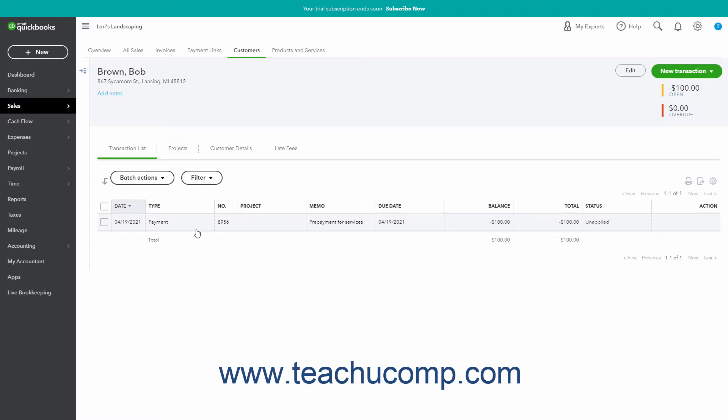Also note that you can use the expense window instead of the check window to process the refund if you prefer to use that window or if the refund was cash and you don't need to create a check. The process is almost the same using either form, assuming you select accounts receivable AR or the specific accounts receivable account you used when you accepted the initial payment when creating the refund.